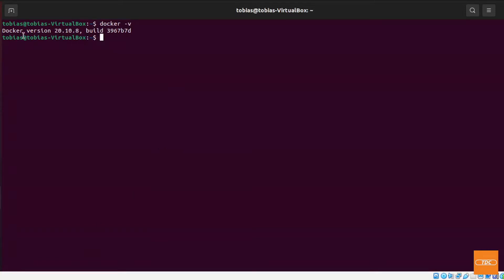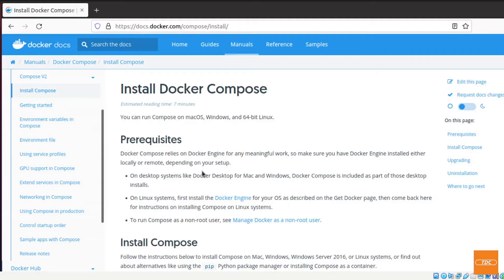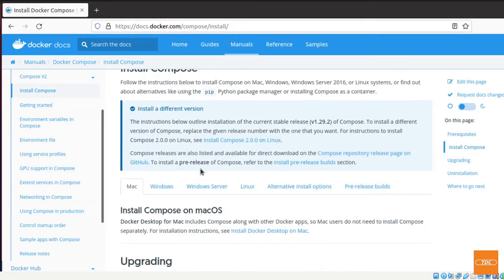Installing Docker Compose is straightforward. We can head on over to docs.docker.com/compose/install and follow the instructions.